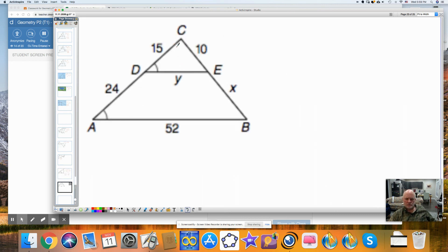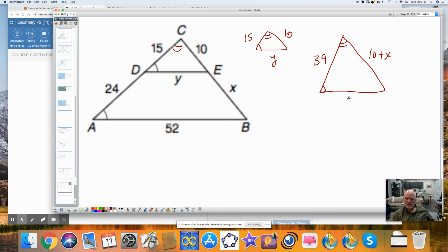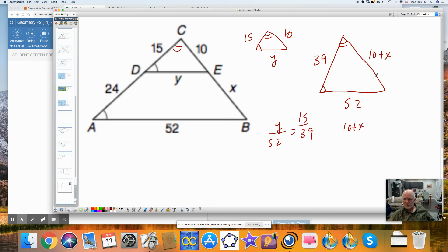Our last one — looking for Y and X. I'll separate the two triangles. I have one angle marked and I'll mark the second angle, which is the common angle. I could have marked the corresponding angles formed by a transversal crossing parallel lines. Values are 15, 10, Y; this whole distance is 39, then 10 plus X, and 52. To set up a proportion for Y: Y is to 52 as 15 is to 39. You can solve this. I could also say: 10 plus X is to 10 as 39 is to 15.